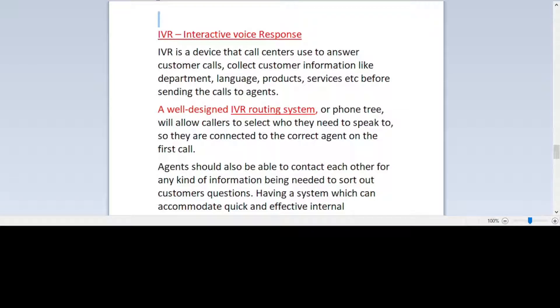Hello friends, welcome back to the channel Techno49. In my last video I talked about service level, its definition, calculation, and what are the things that bring down the service level. If you haven't watched that video, please watch it.